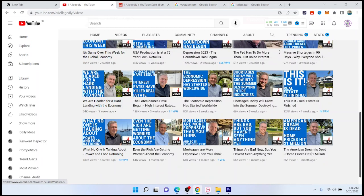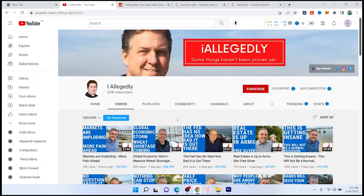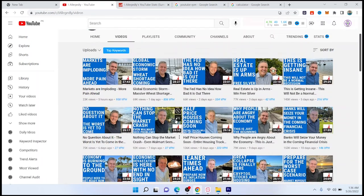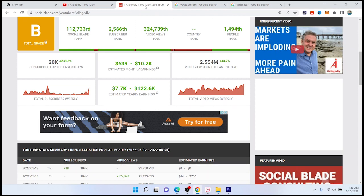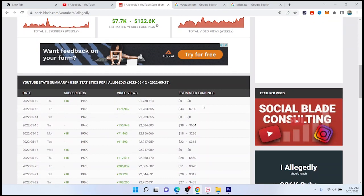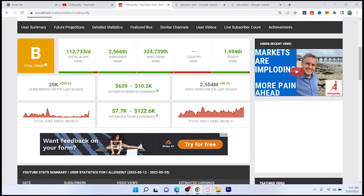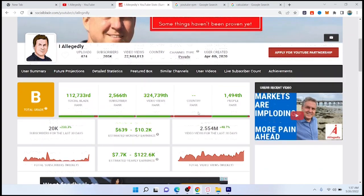In this niche, RPM is mostly high, so for this case we are going to take 25 to 30 RPM. You can see that this channel got 2.5 million views in the last 30 days.